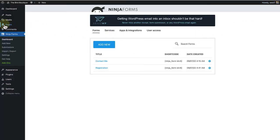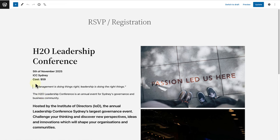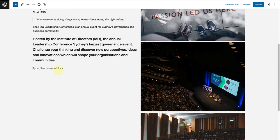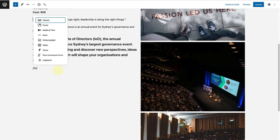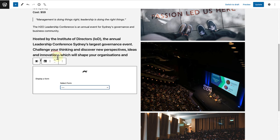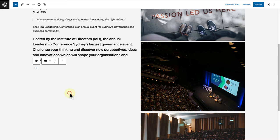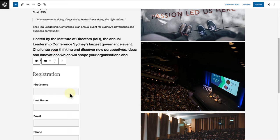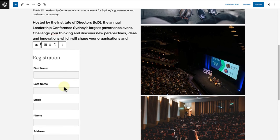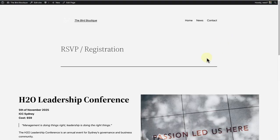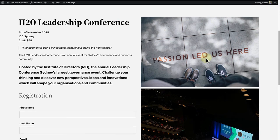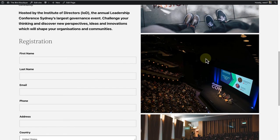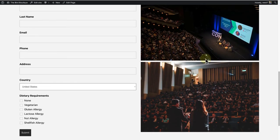And then make your way back to the registration page. And now we are going to add the registration form below the information in the left column. So find the Ninja Form. Select the one you created. And even though it looks quite narrow on the back end, if you click on preview, you will notice it displays correctly. And there you have it.